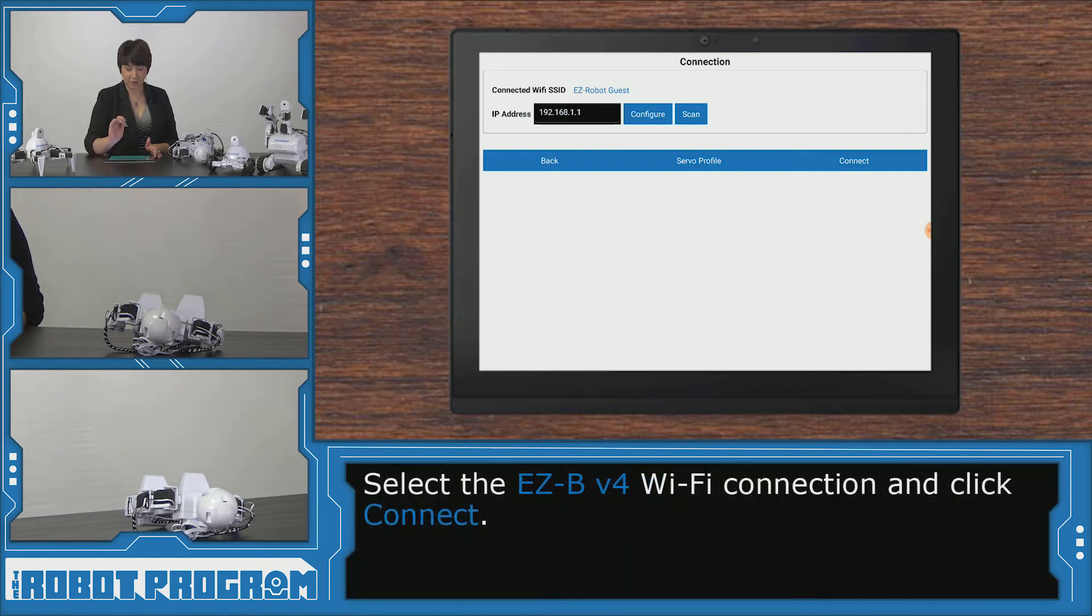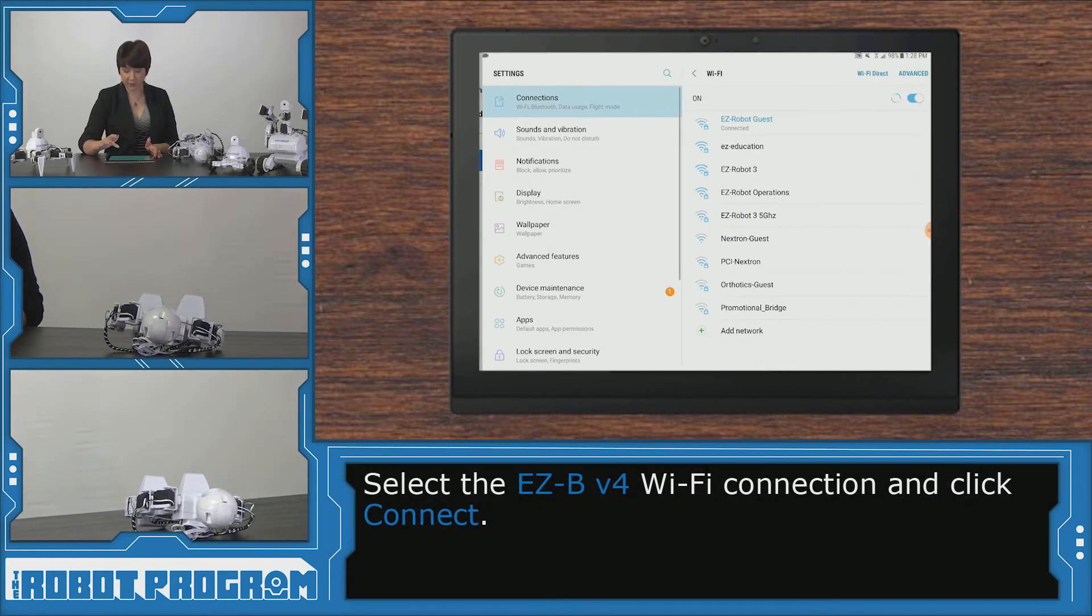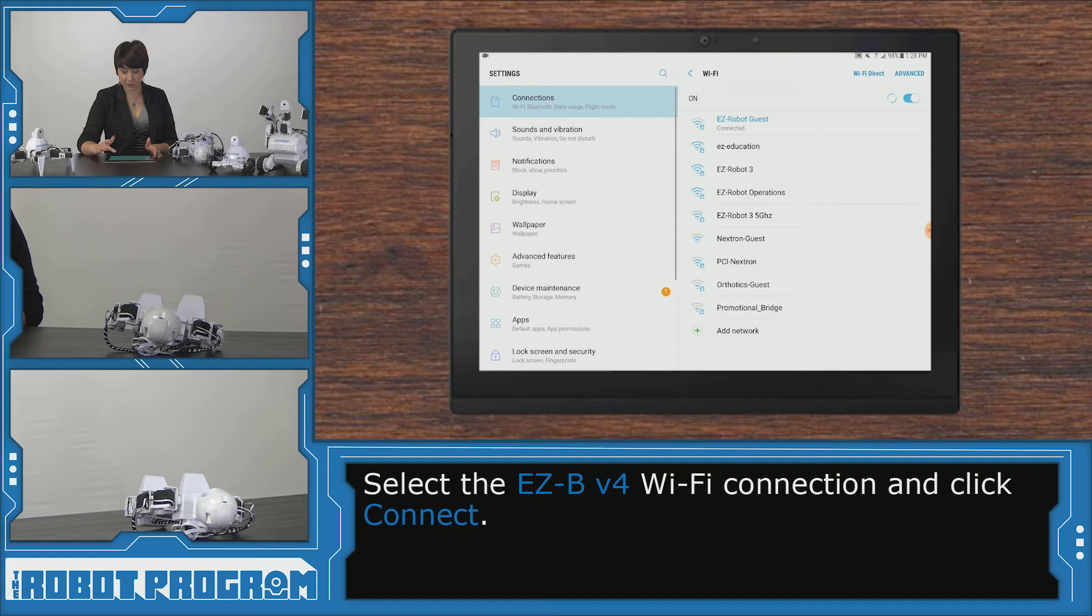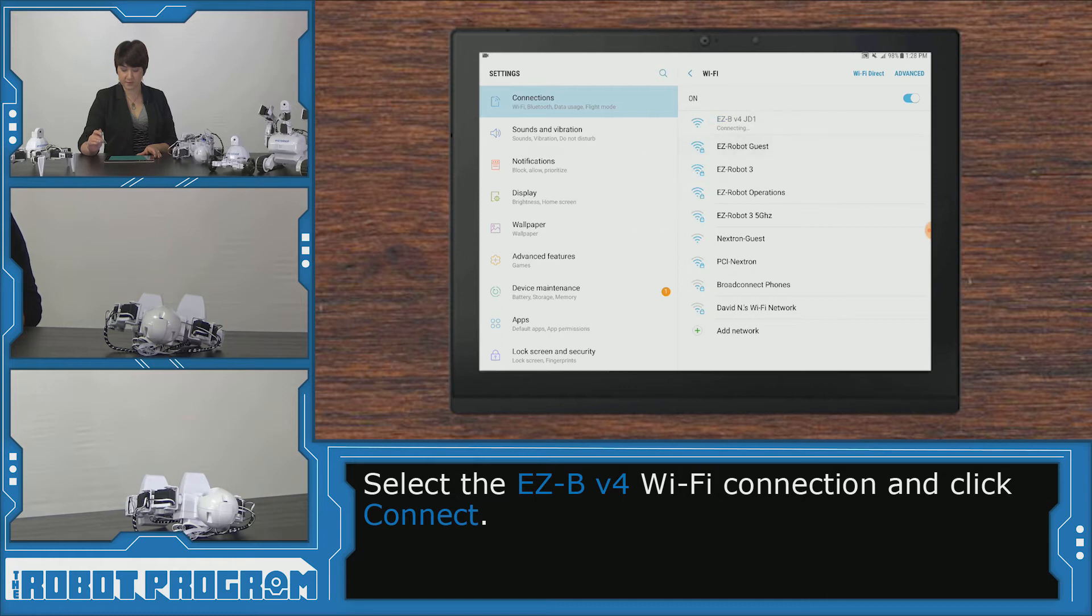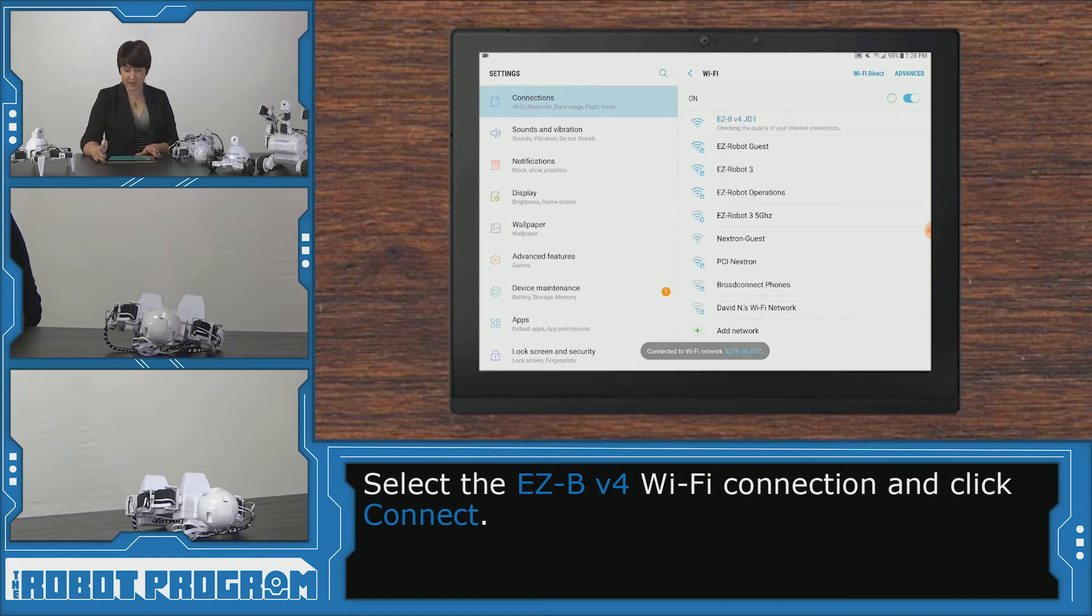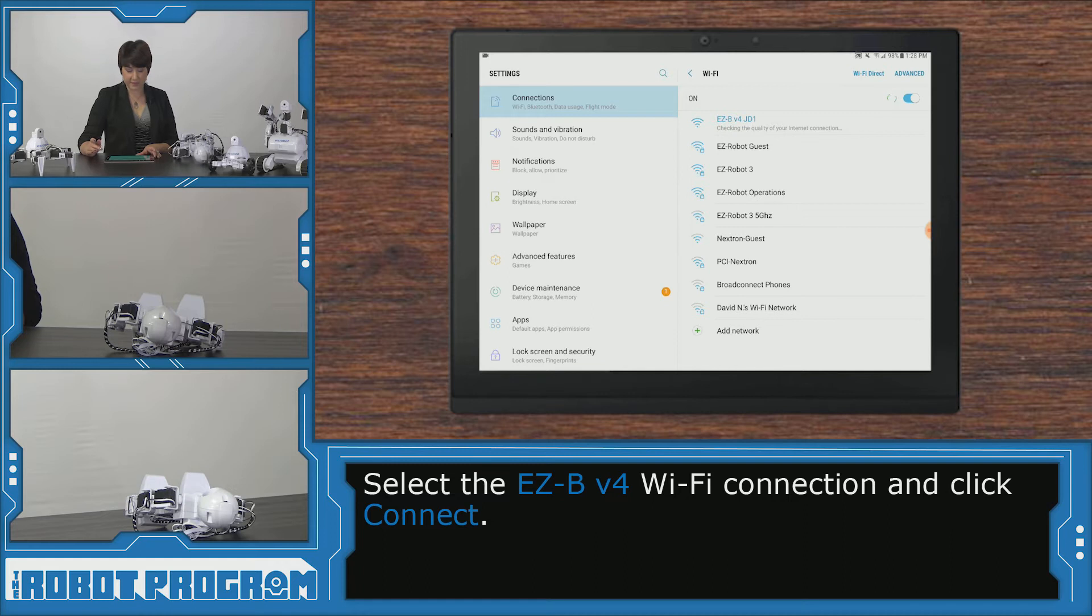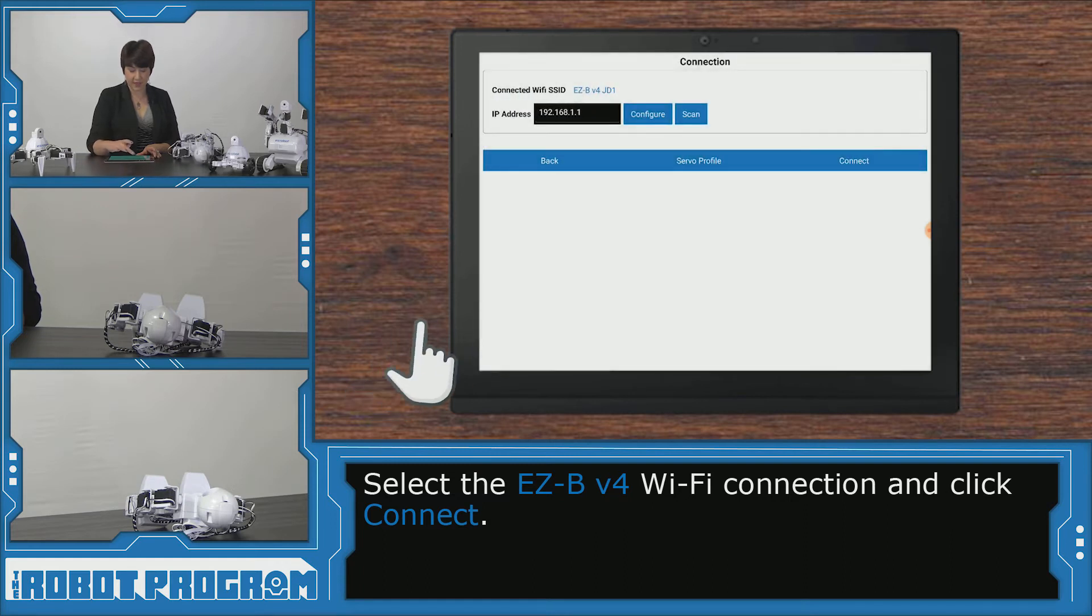Instead of my Wi-Fi, I'm going to connect to my robot connection which is EZBV4JD1 in my case. You'll see a bunch of numbers and letters after it. And then I'm going to go back and I'm going to click connect.